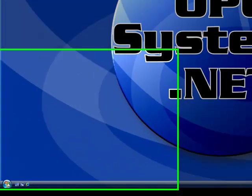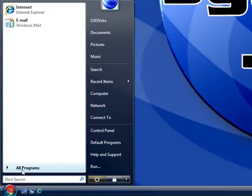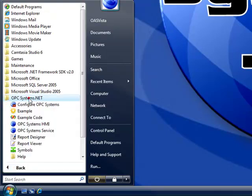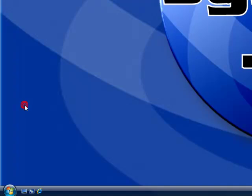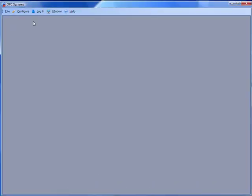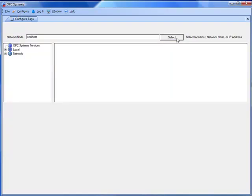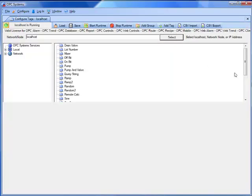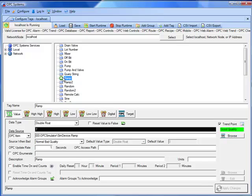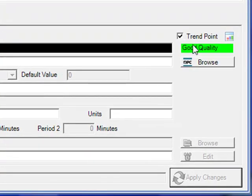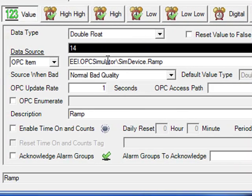Now let's see where that real-time data is defined. From the program group opcsystems.net, let's start the configure opcsystems application. If we look at configure tags and select the local service, we then see a list of tags from the demo configuration. Select the tag ramp. We see that an important property is enabled called trend point, and this tag called ramp is receiving data from an OPC item.